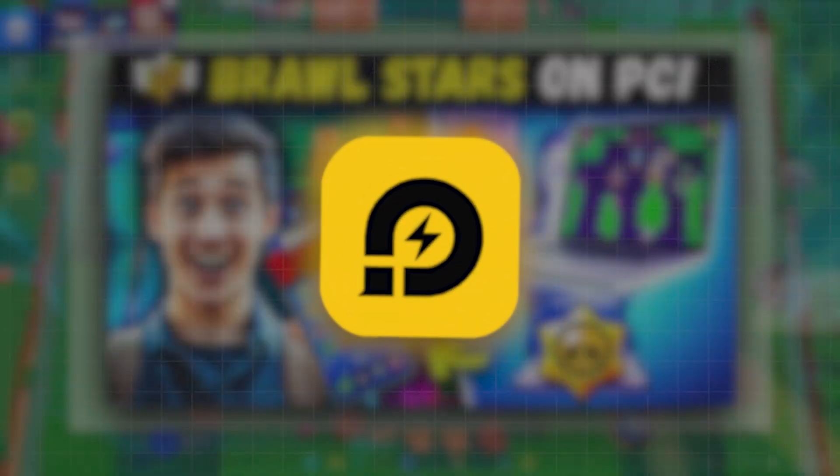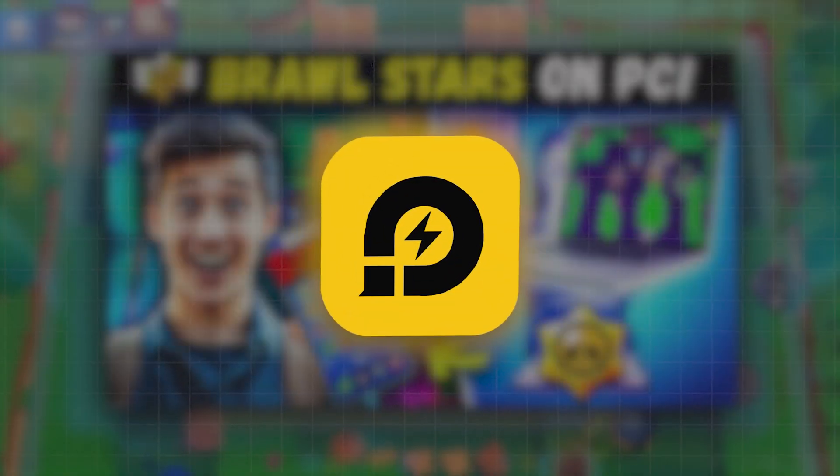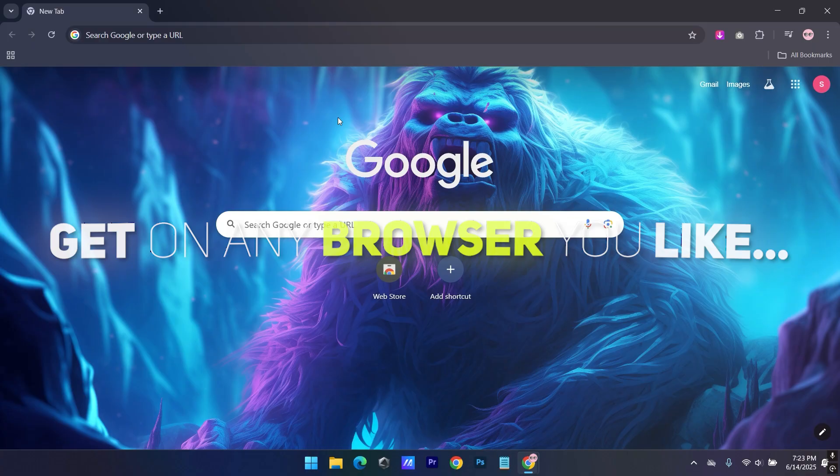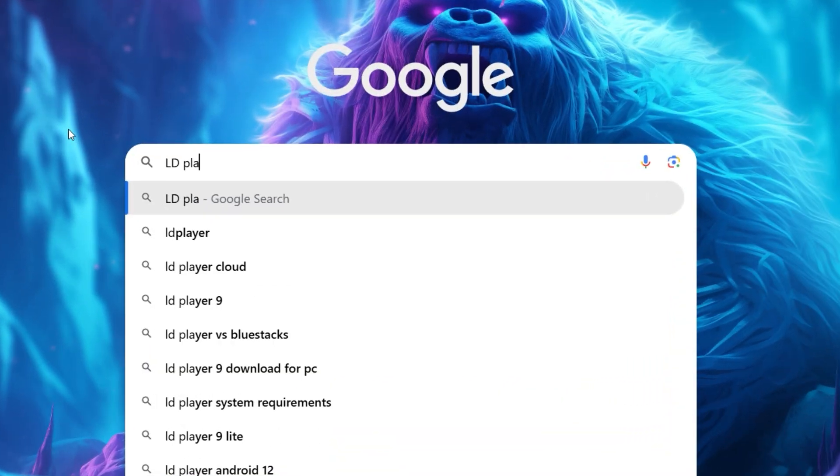And for this game we'll be using LD Player 9, so first let's get it. Get on any browser you like, search for LD Player.